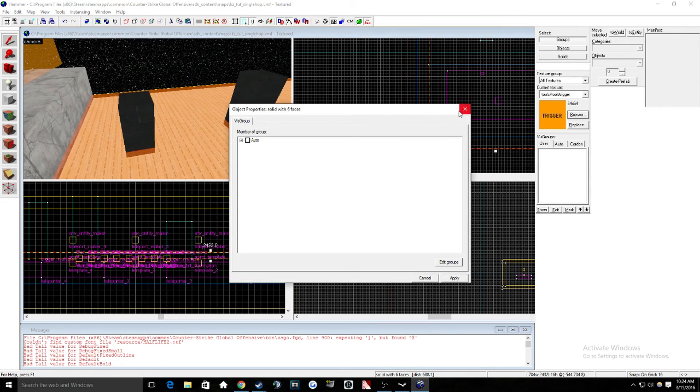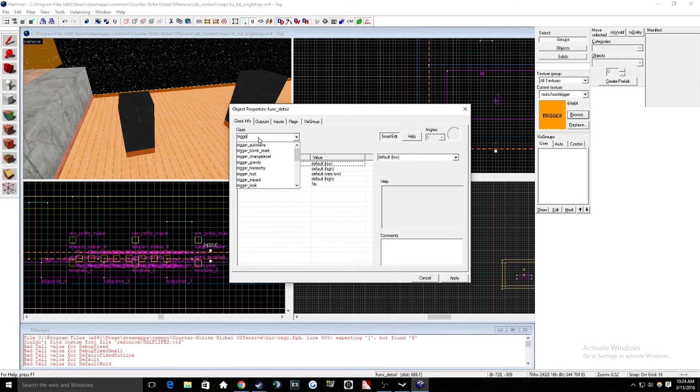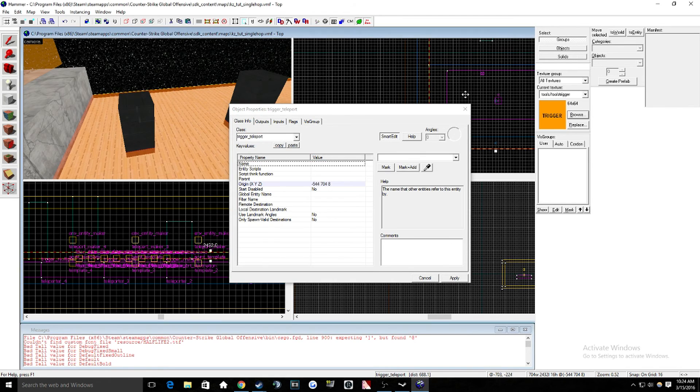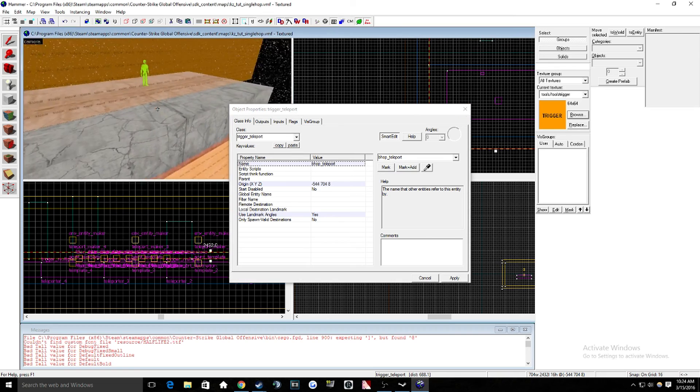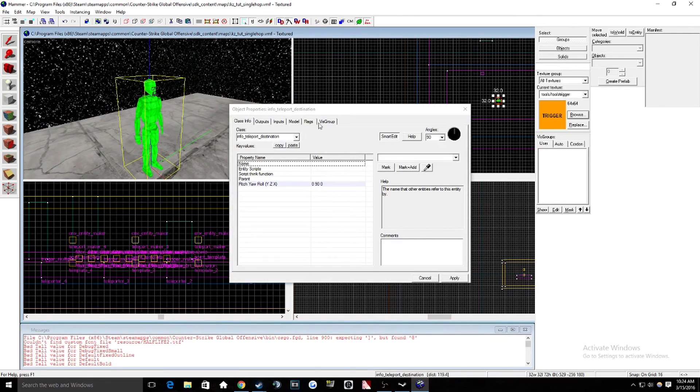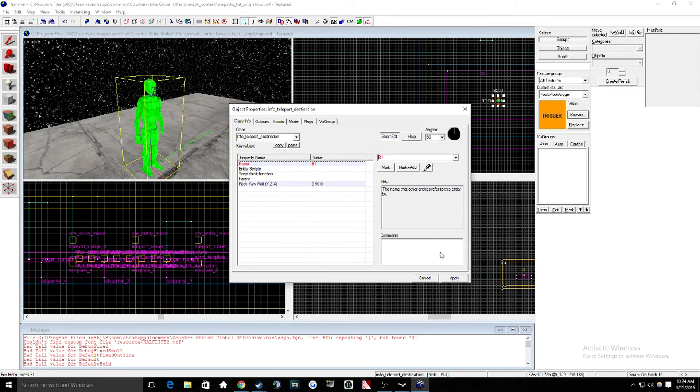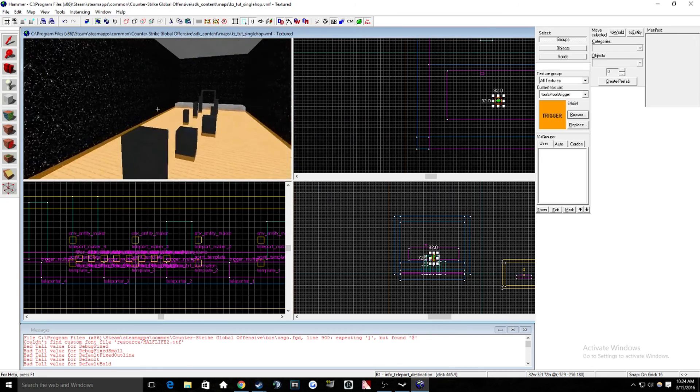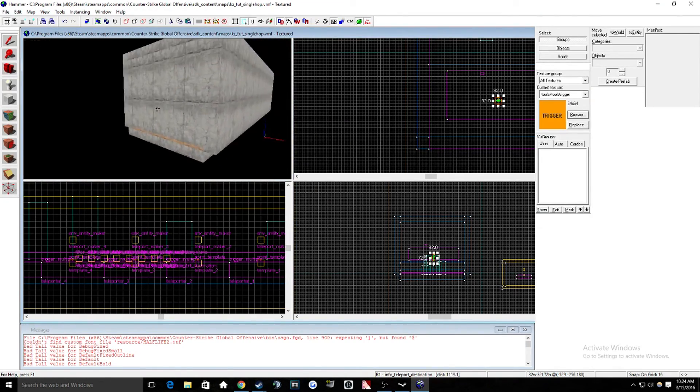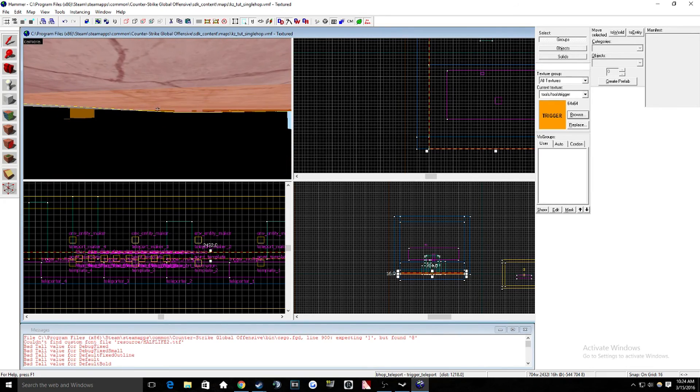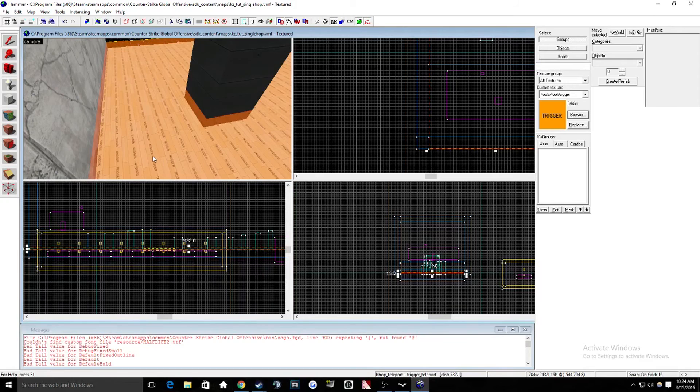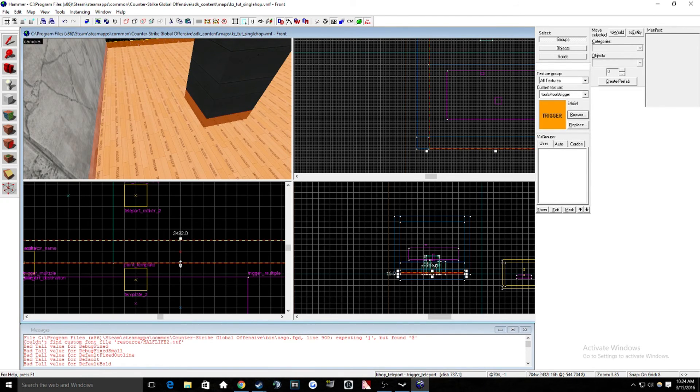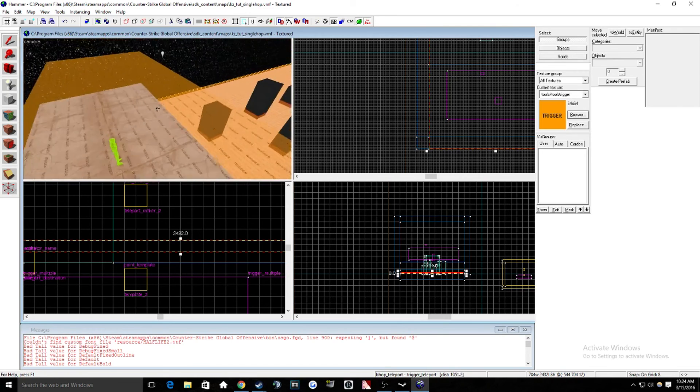And then we'll hit control T on our keyboard to make that a trigger underscore teleport. Now for the name, we don't need to name that. So this guy's just going to be, I'm just going to name him B1 for BHOP1. You can name it whatever you want. You're going to want to have different names for every single section, obviously. So then we're going to move this up a little bit.